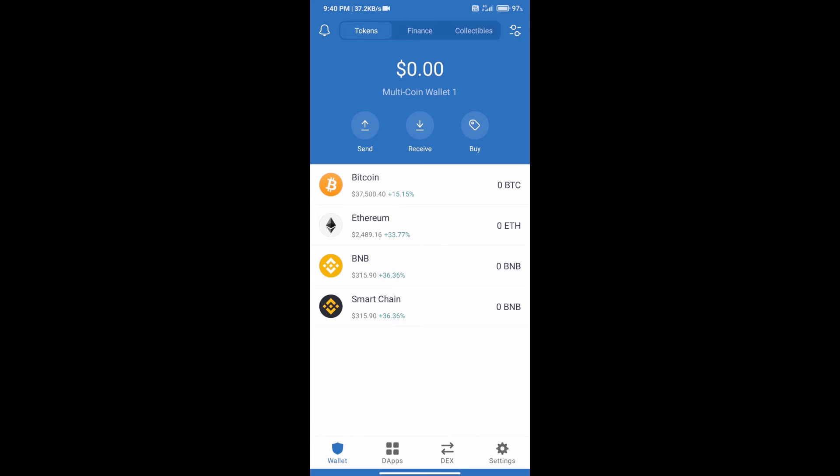If you do not know how to create an account on Trust Wallet, you can watch our video link in the description. After that we will add money in the Trust Wallet. We will click on the Buy button.